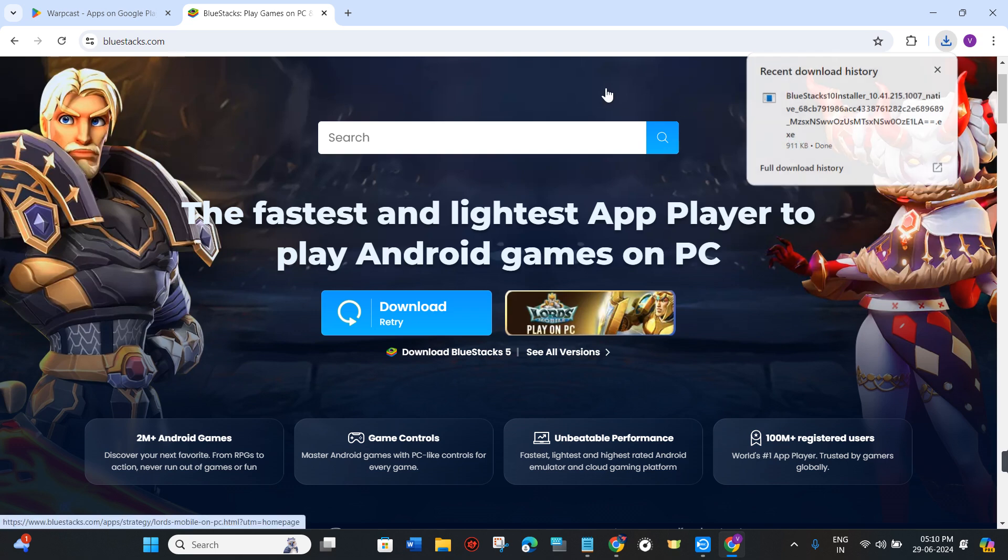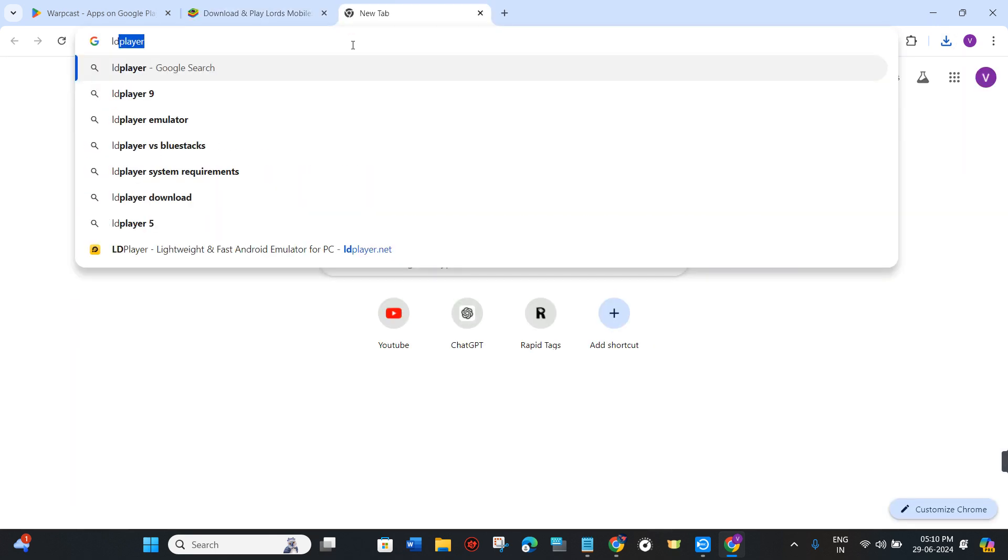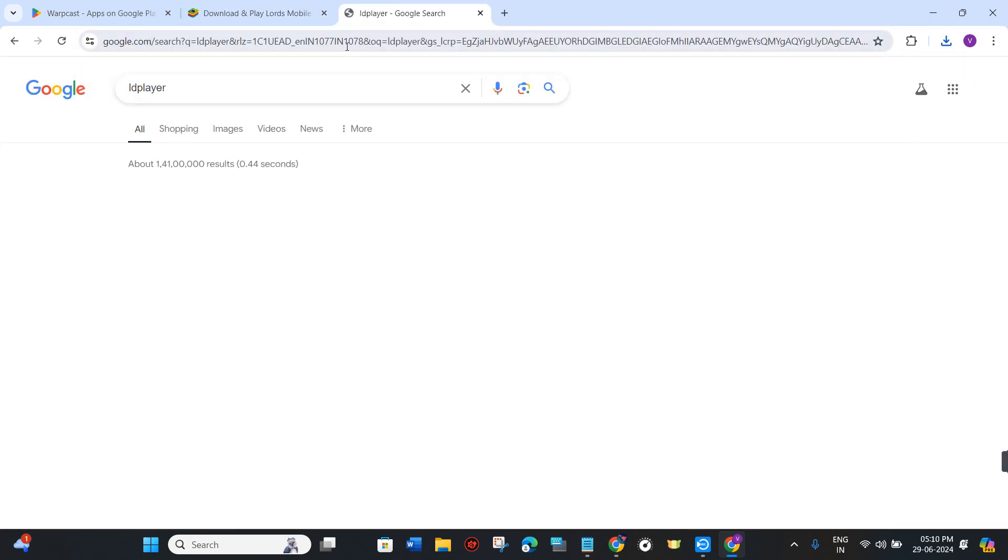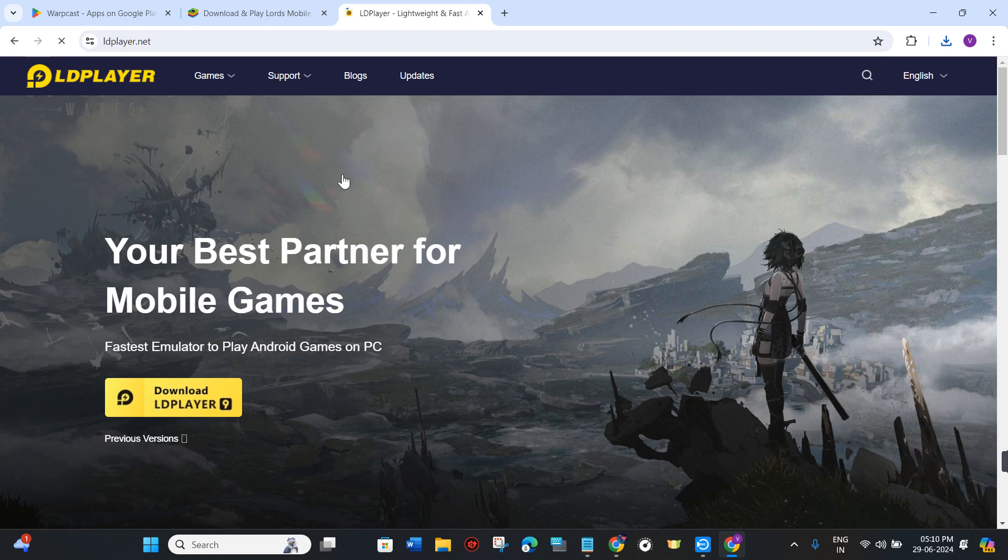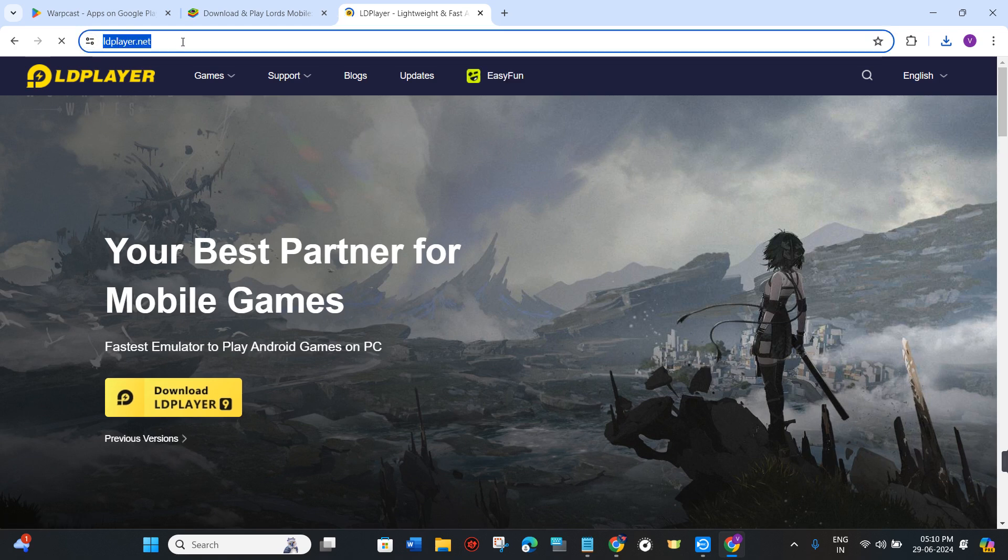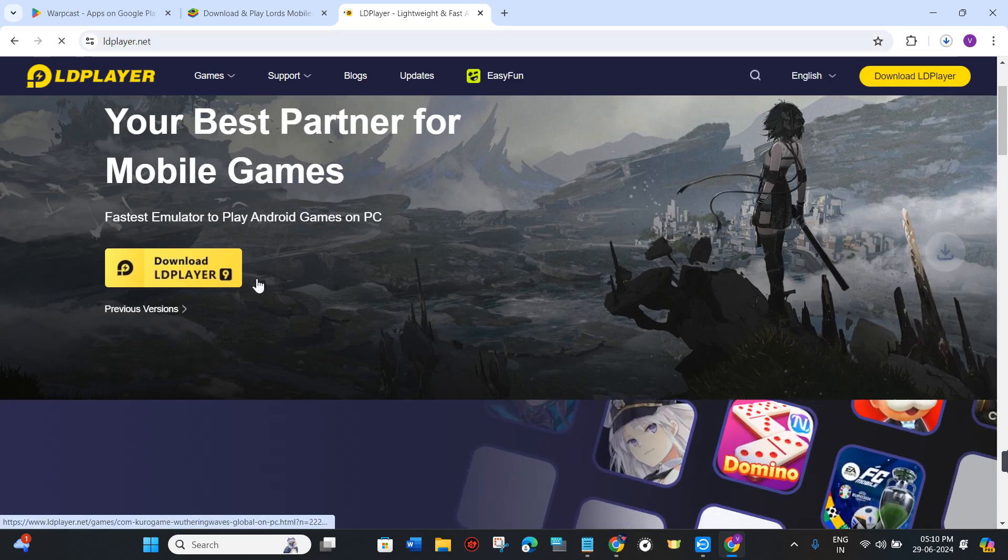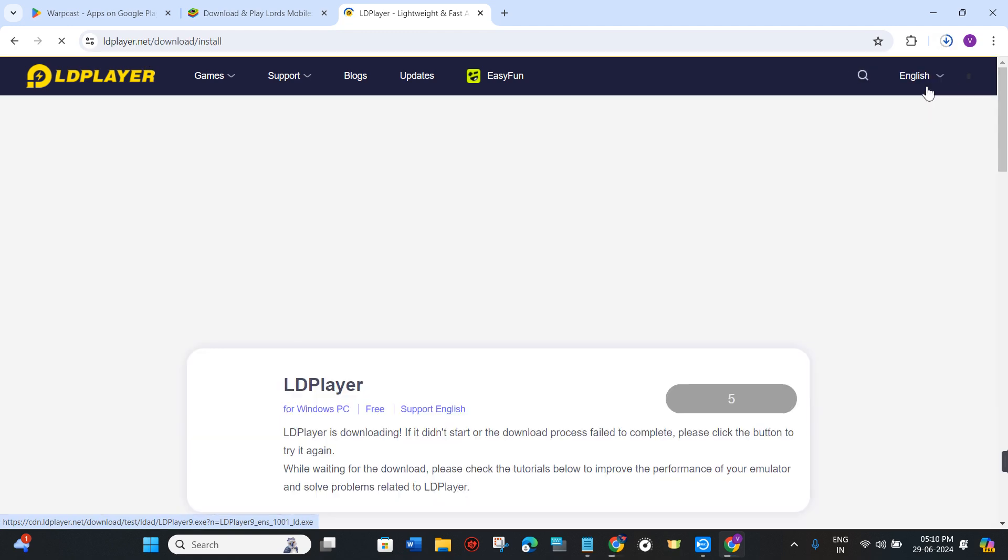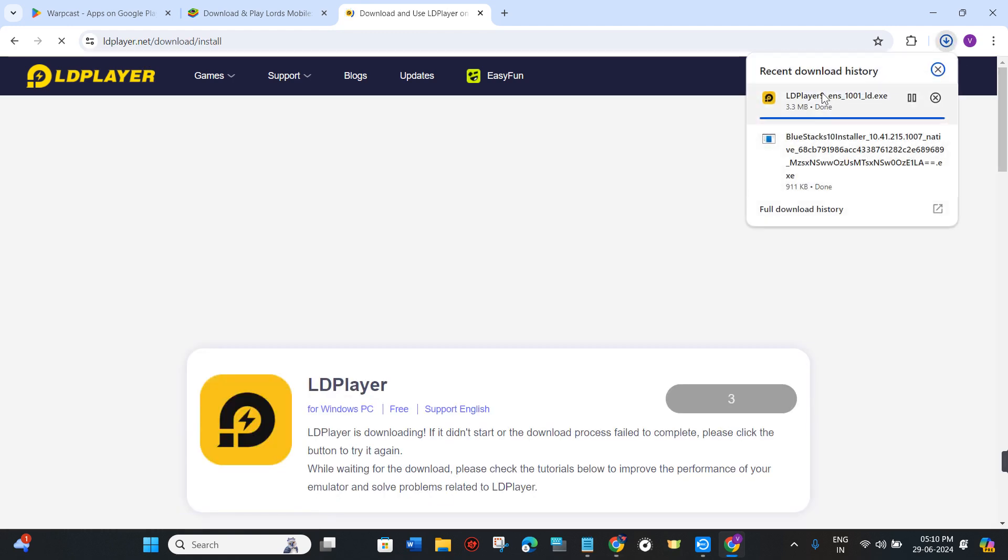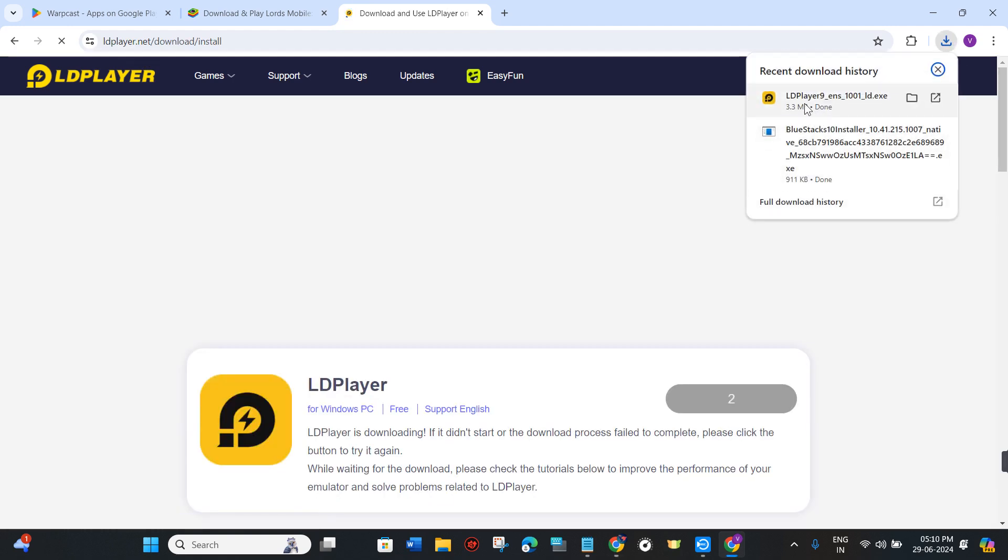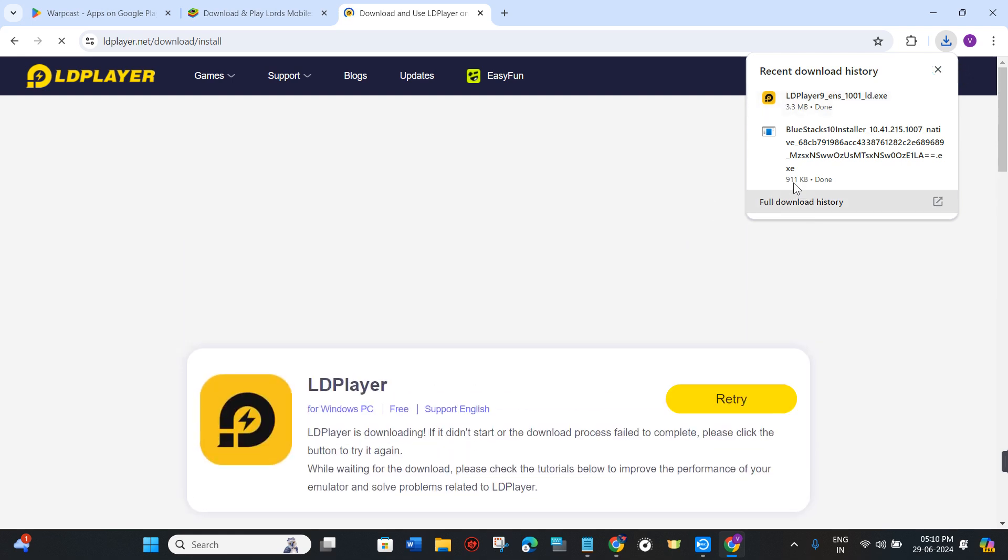Similarly, if you want to use LD Player, then you just have to type LD Player in the search bar and then you just have to click on the first link from ldplayer.net. Here you just have to click on download LD Player and then it will start downloading on your device. Then you just have to click on it and install it on your device.